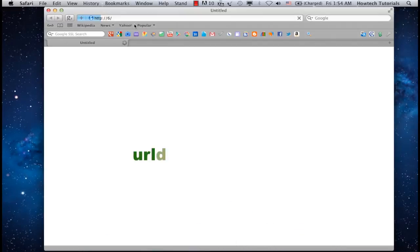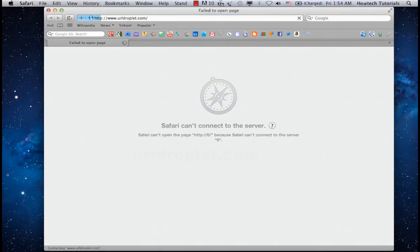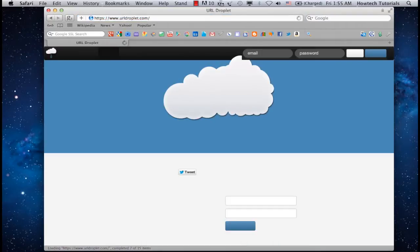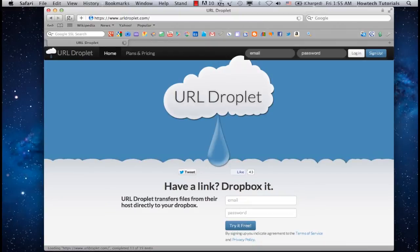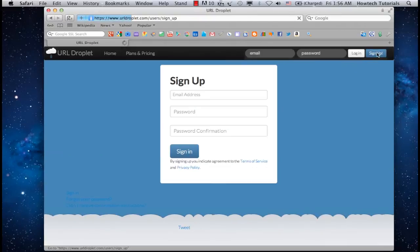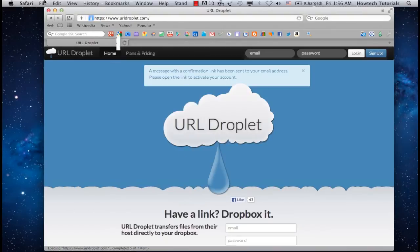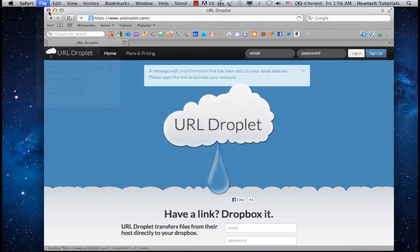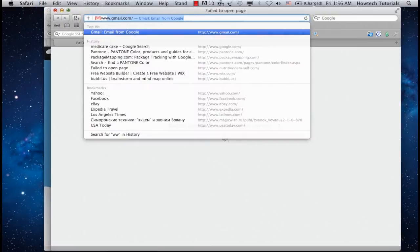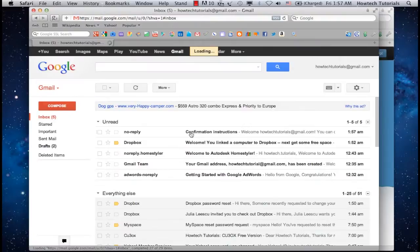Go to urldroplet.com. Sign up from the upper right menu, add your credentials, and choose to sign up. You will need to access the confirmation link sent to you by email, and then you can log in.